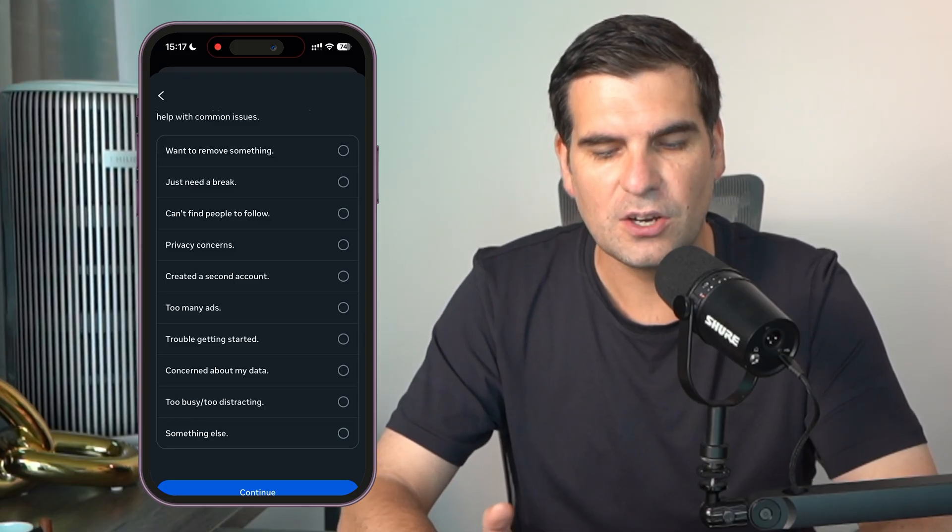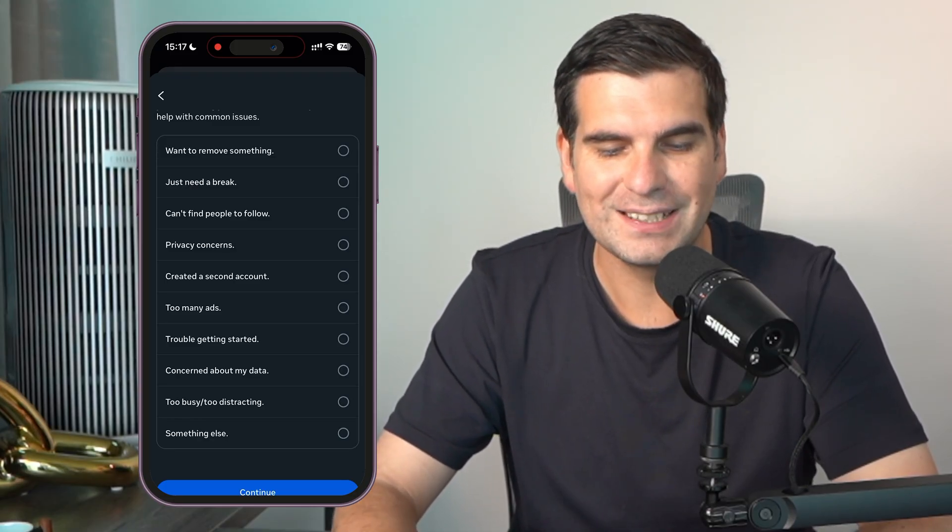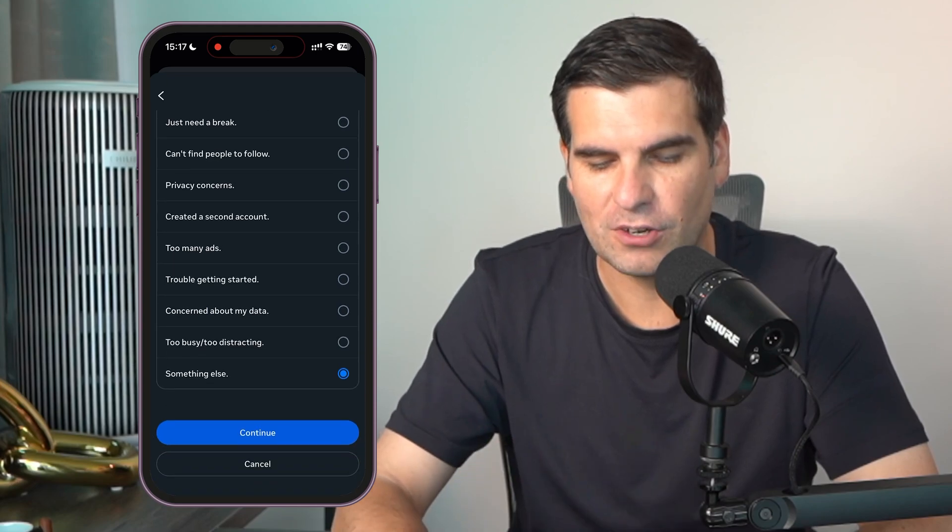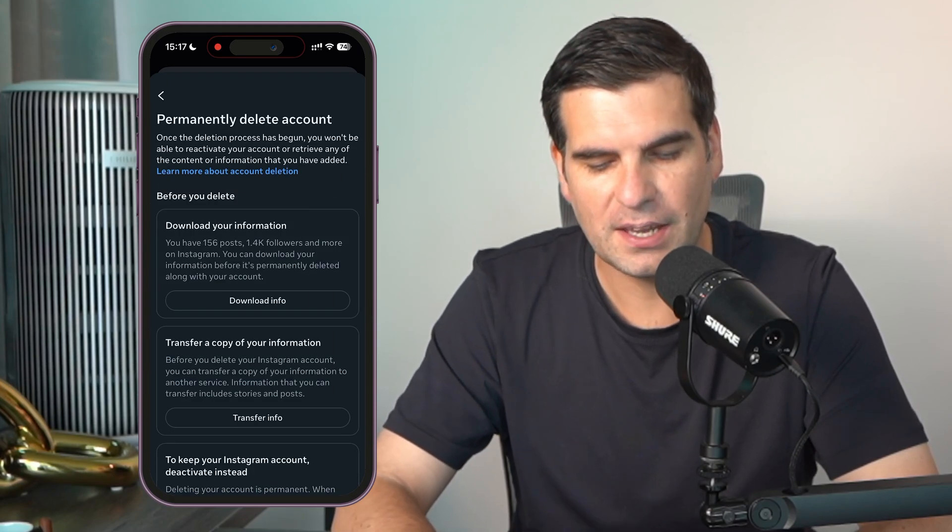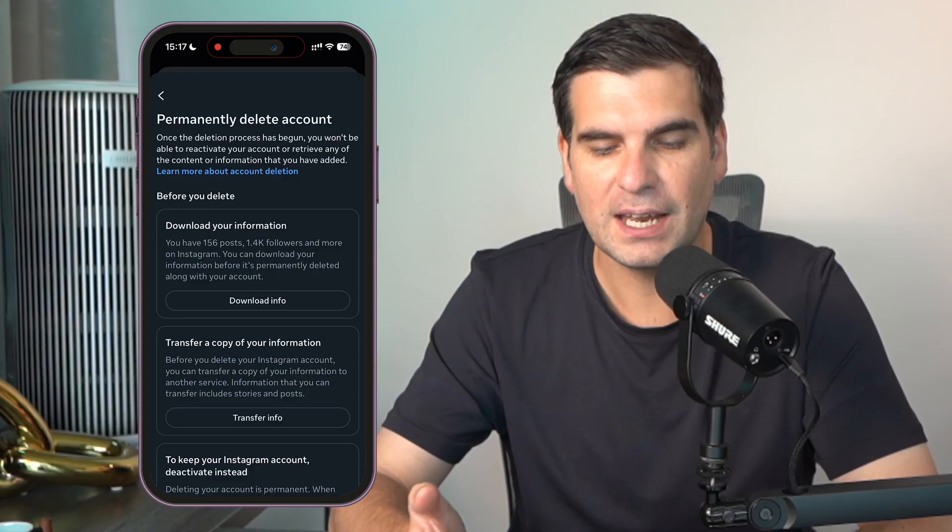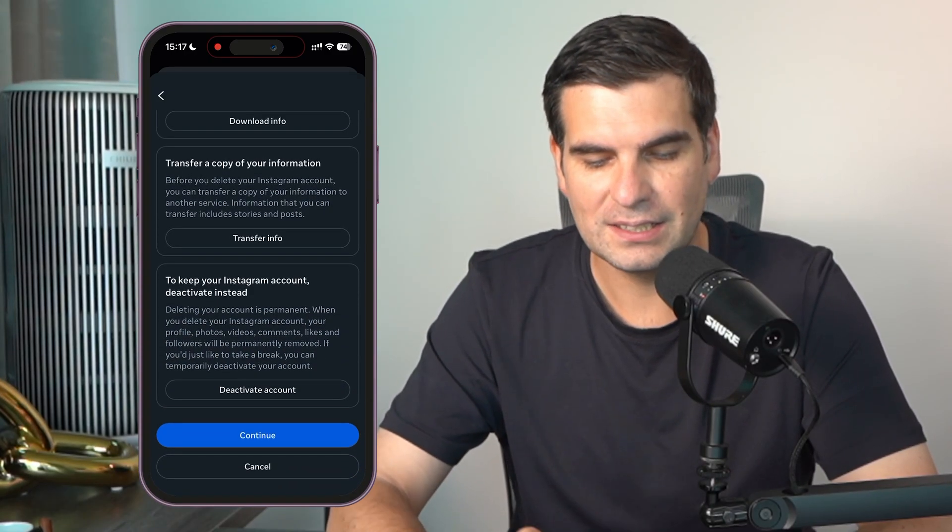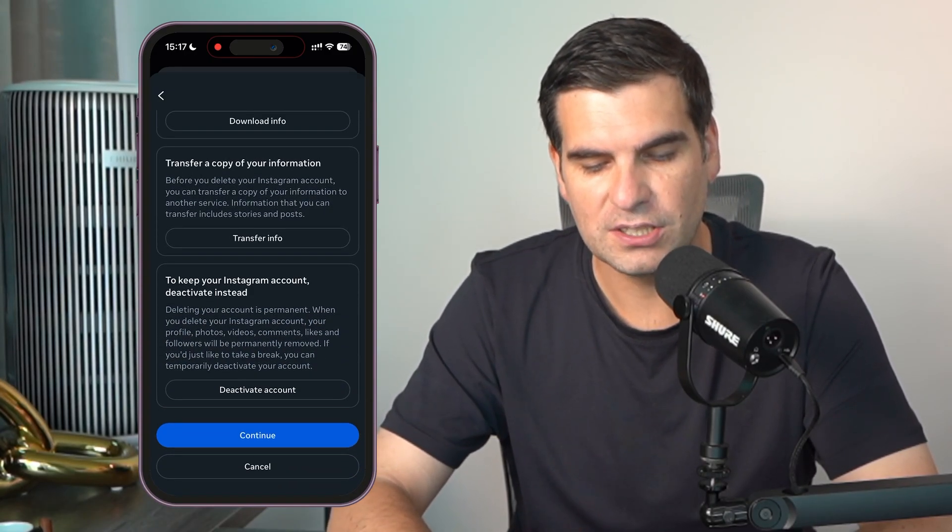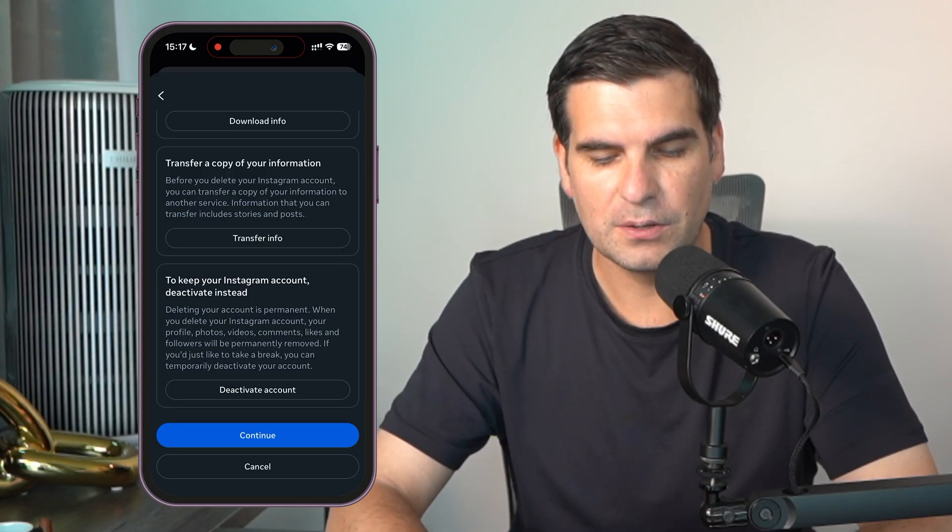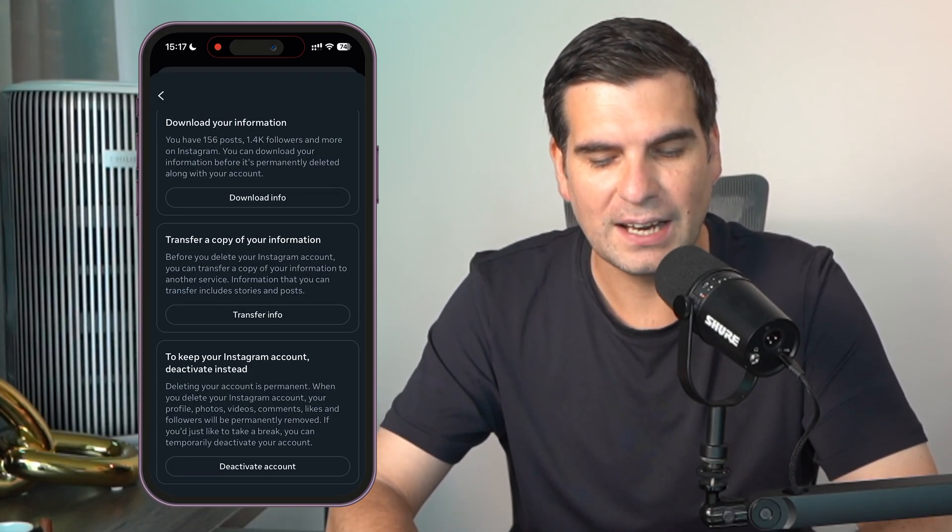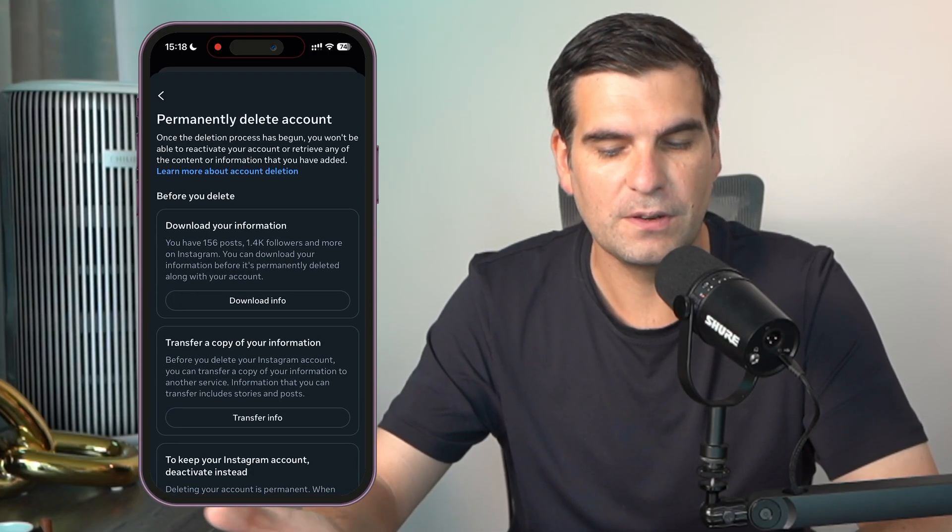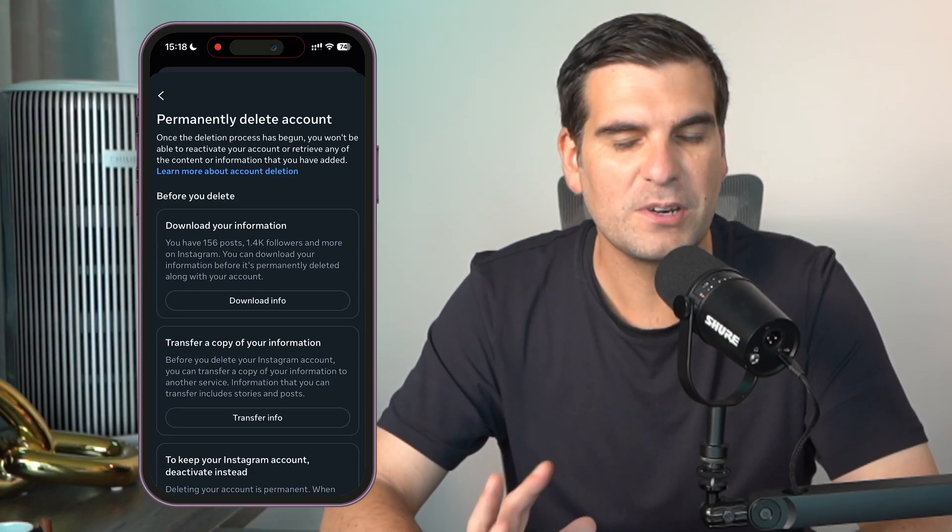Such as why we are looking to delete the account, etc. Now we can click on something else, and we can continue. From here we then have permanent delete, basically deleting and downloading all your information, continuing, etc. Whether you want to keep your Instagram account but deactivate it instead, transfer a copy of your information, all of these things.